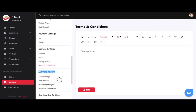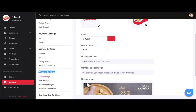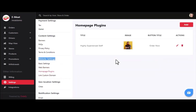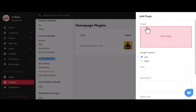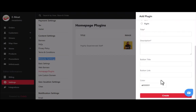Now we'll discuss website settings. In basic settings, you can add the brand logo, favicon, color code, title, description, and header photo for the website. You can also add impressive banners to improve user experience. In homepage plugins, you can add multiple sections to your homepage by clicking the add button, uploading an image, and entering details like title, description, button title, button link, and color. Click the create button to show the new section on the website.